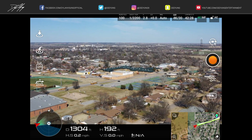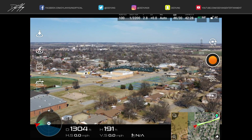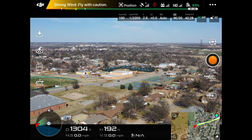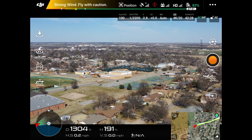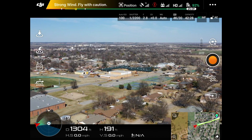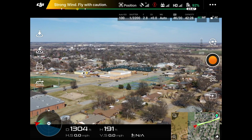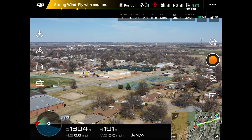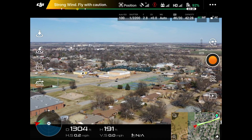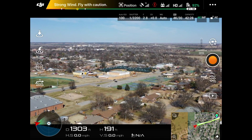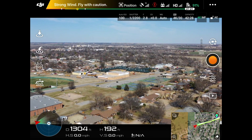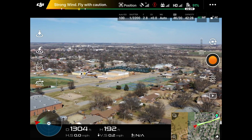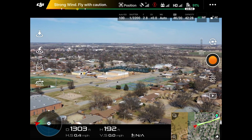Hey guys, it's Dylan back again with another DJI Mavic 2 Pro tutorial video. Today I'm going to show you how you can use the return to home feature as kind of an intelligent flight mode. I know that return to home isn't technically considered an intelligent flight mode, but I use return to home all the time to get really nice cinematic smooth looking shots.